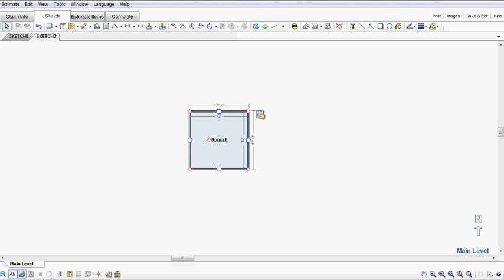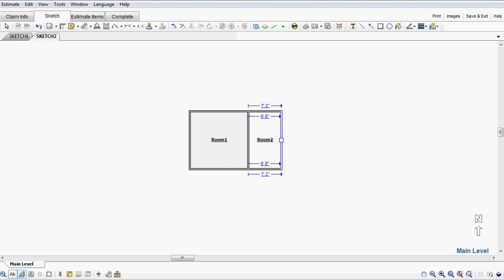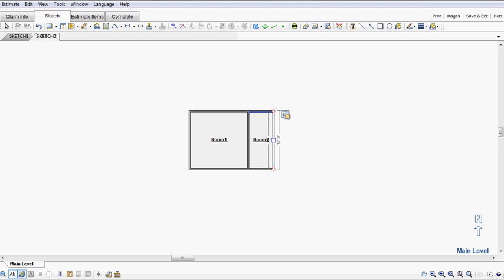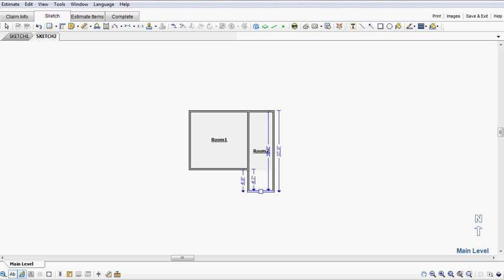I'm going to select that room, hold the control key down, and go out however far the surrounding room is. I'm just going to make this a smaller area.